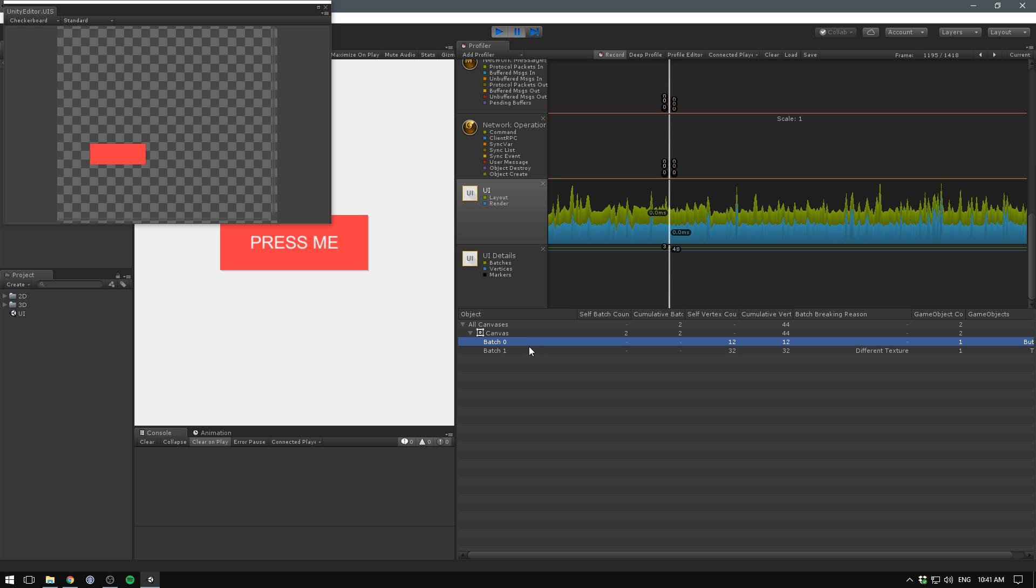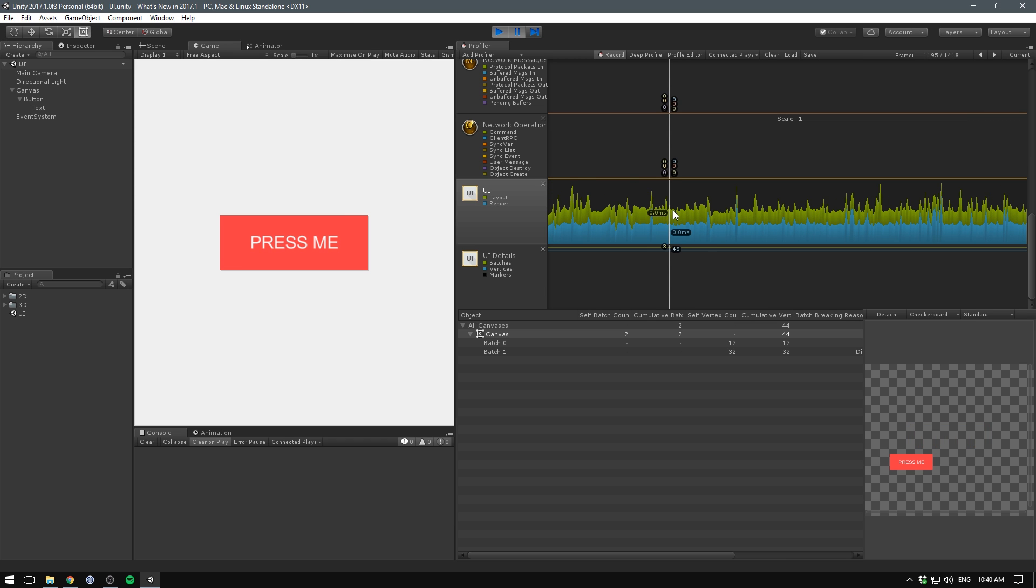Other than that, the editor gets a new ArcHandle class to interactively edit arcs in the scene view. The UI system now has its own dedicated profiler panels to help you debug your UI.